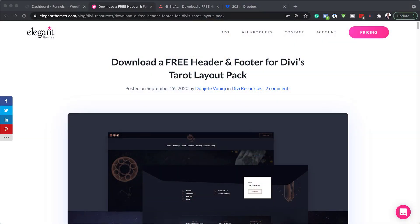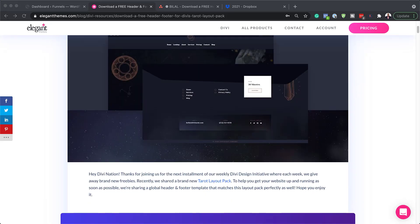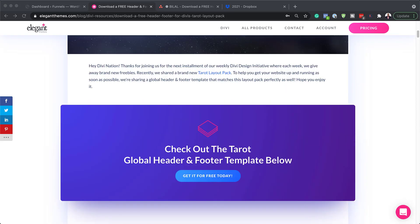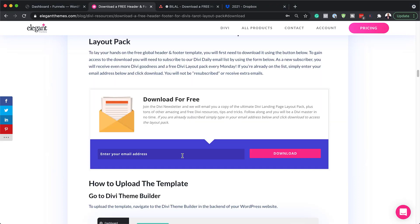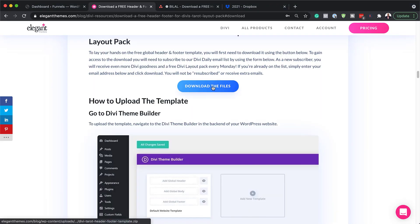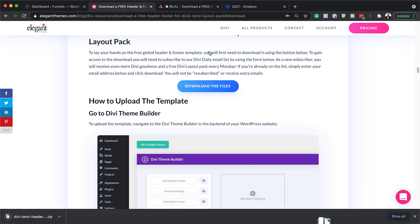The first thing you need to do is to head over to this blog, which I'll link to in the show notes below. When you get to this page, you want to download this layout. I'm going to click on this button which says 'get it for free today', add your email address and then click on download. Next, click on download the files and you can see the files have been downloaded onto my computer.